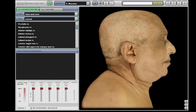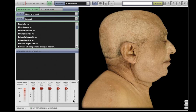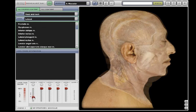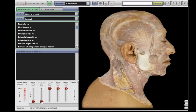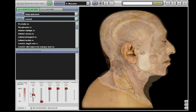Dissections are presented in layers from superficial to deep — in this case from the skin down to the skeleton. You can melt away each layer to see what's below by dragging each layer slider down. You can also ghost a layer by bringing its slider partially up so that you can see the relationships of structures at different depths.